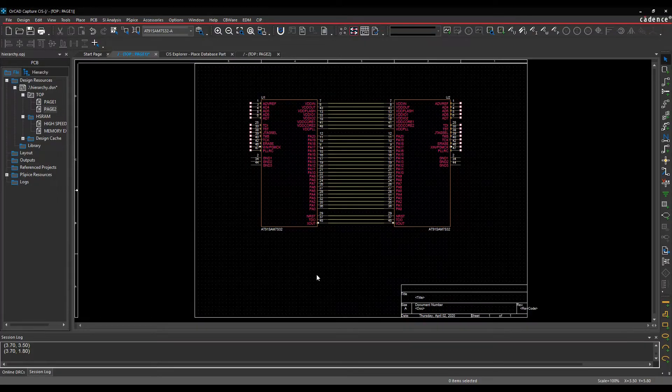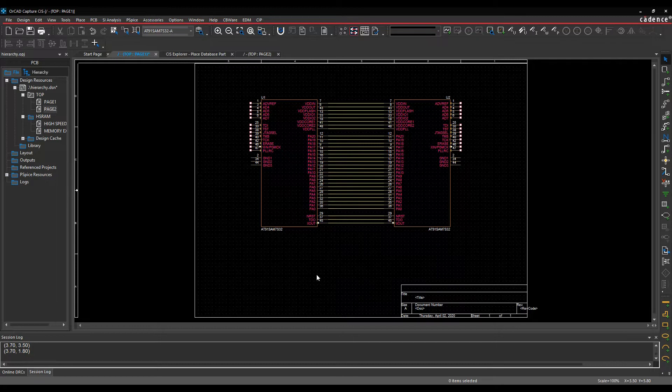This how-to video is going to talk about how to use the difference between flat and hierarchical schematics and then how to place picture hierarchies on your hierarchical blocks.